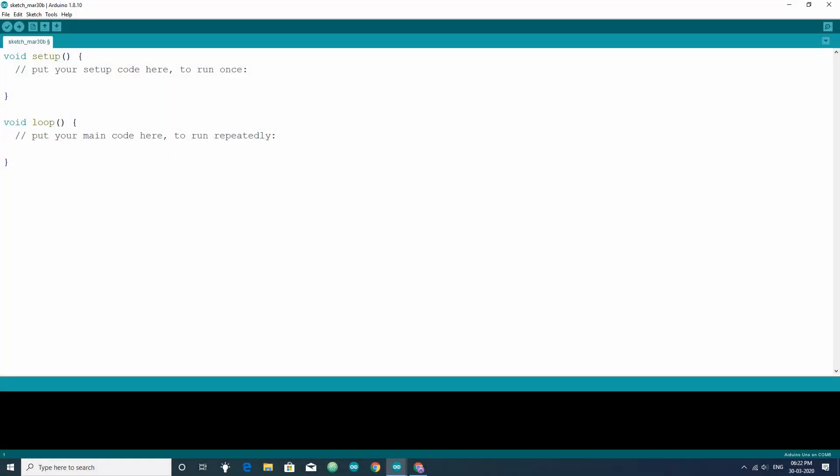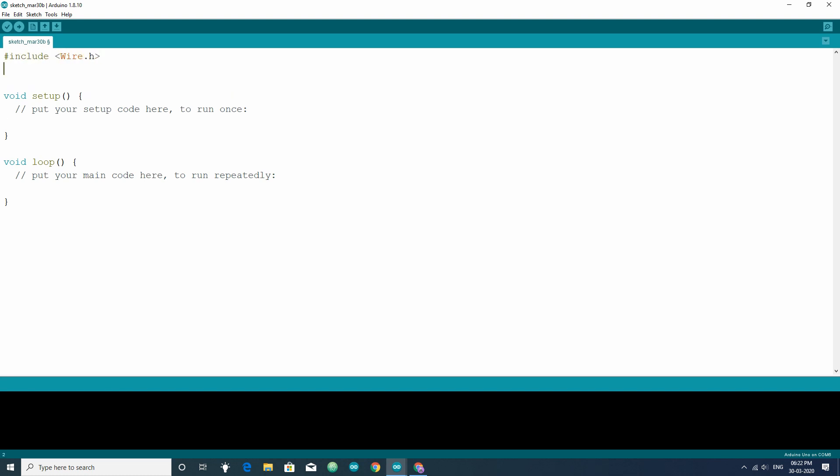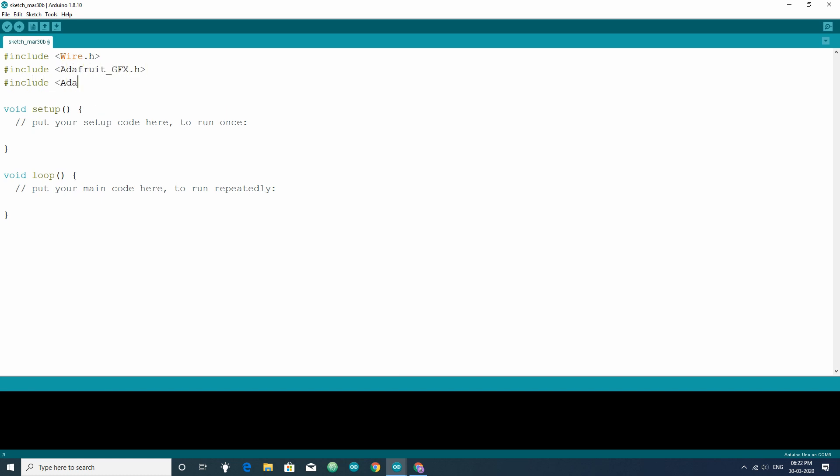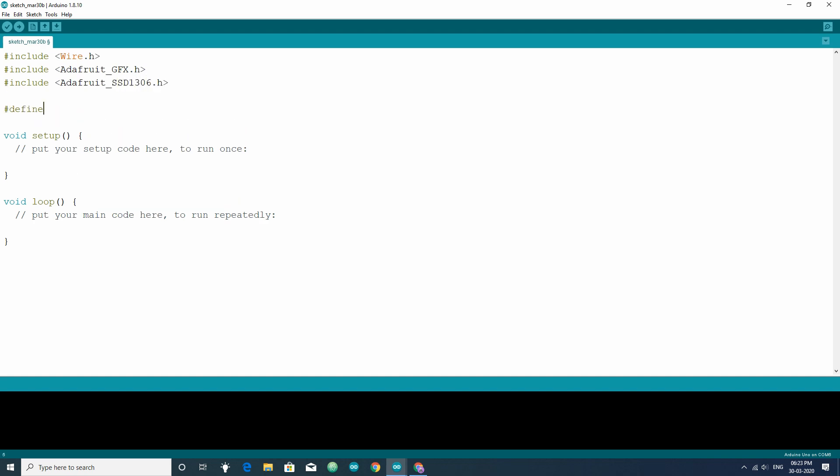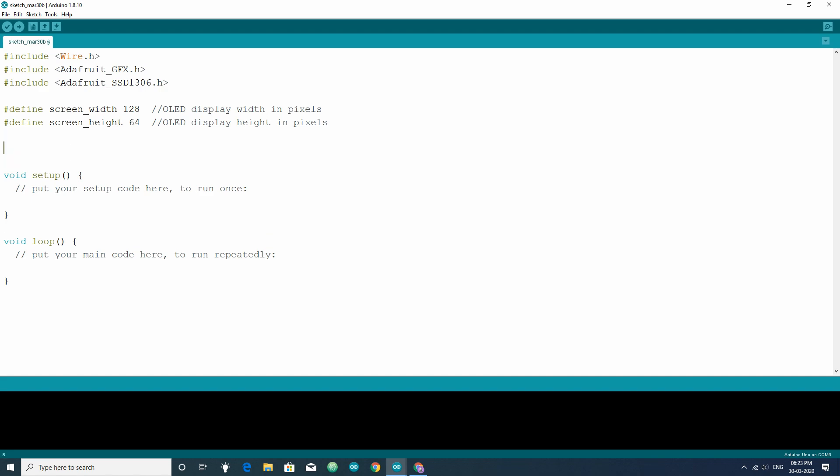Now, let's see how to show some text in the OLED display. First, you have to include wire.h for I2C communication. Then include Adafruit GFX and Adafruit SSD 1306 library. After that, define the screen width and height of the OLED display. In my case, it is 128 by 64. Next, create an object of Adafruit SSD 1306 class, let's say display, followed by screen width and screen height.